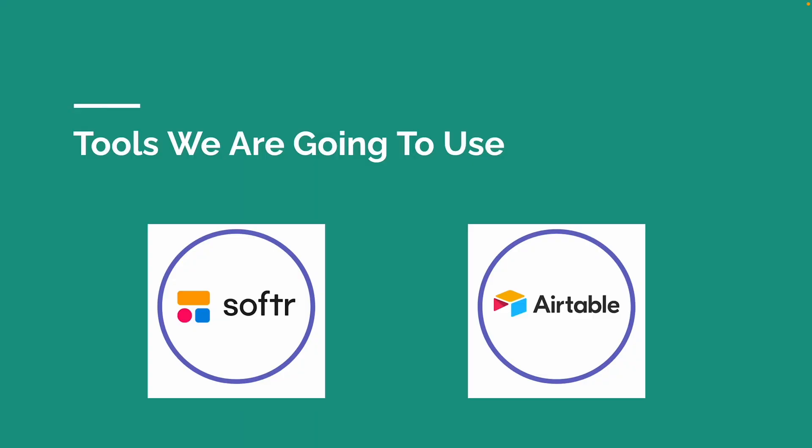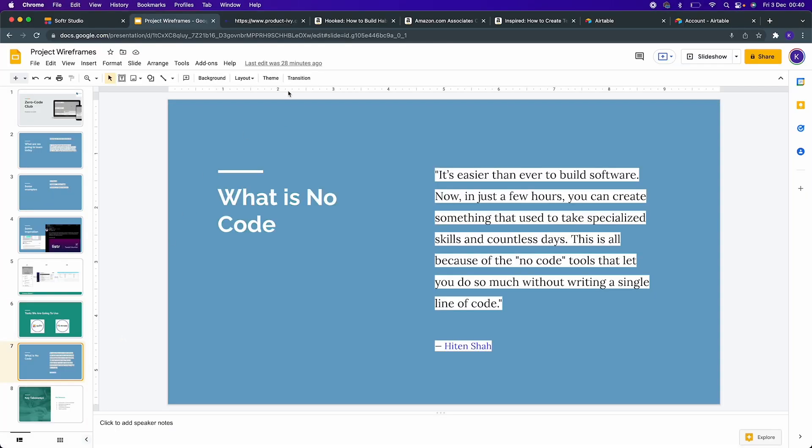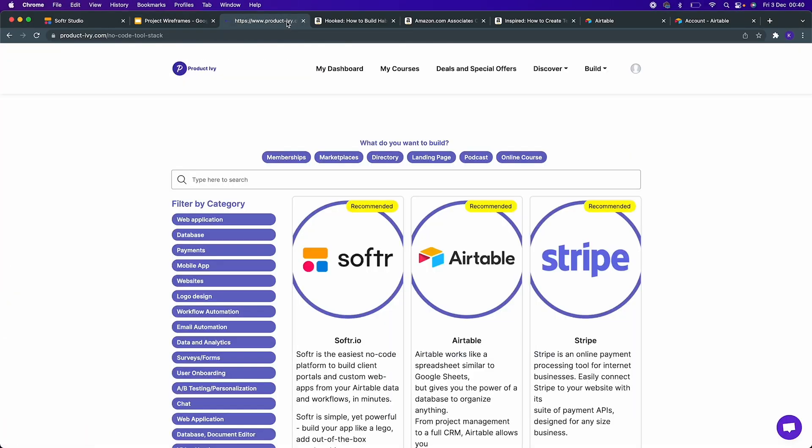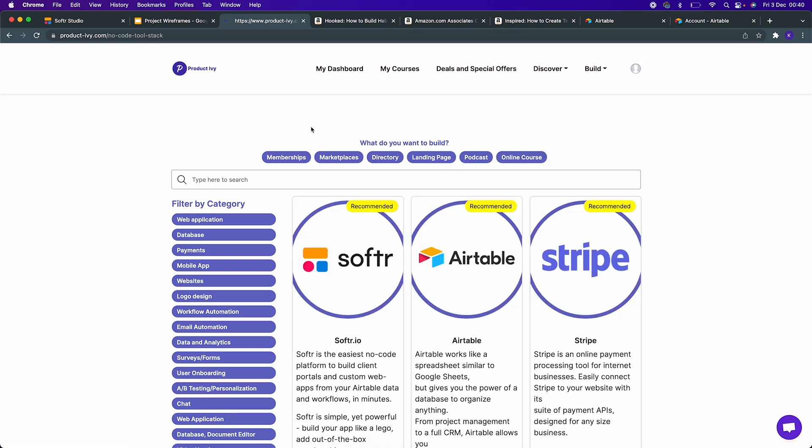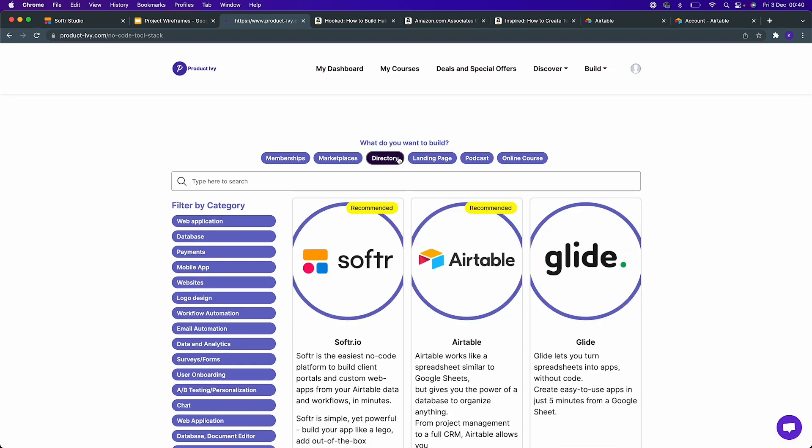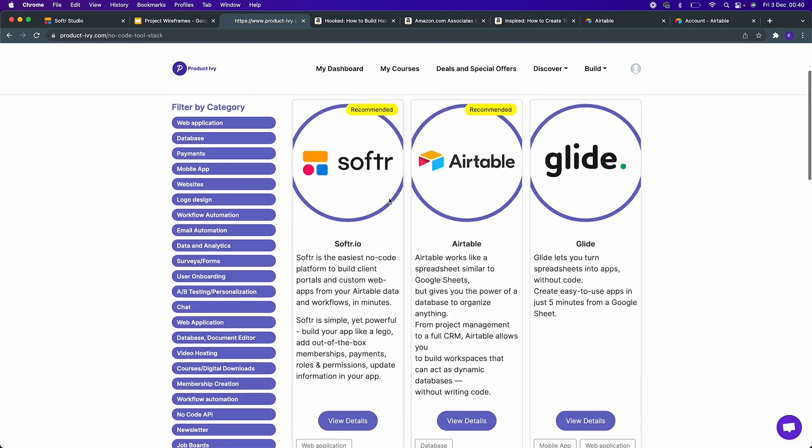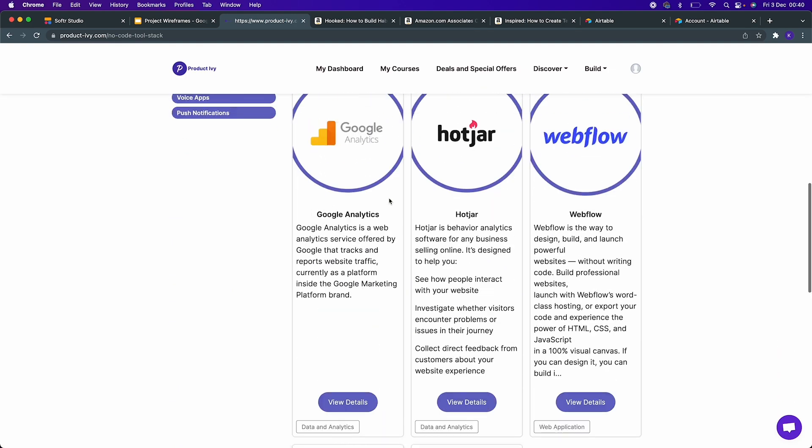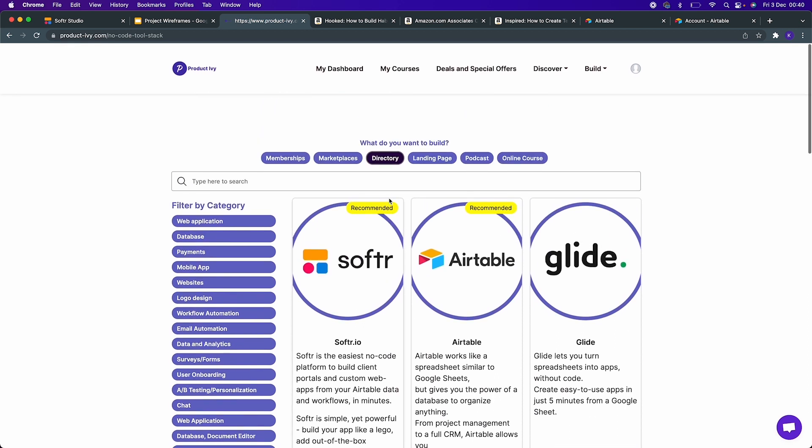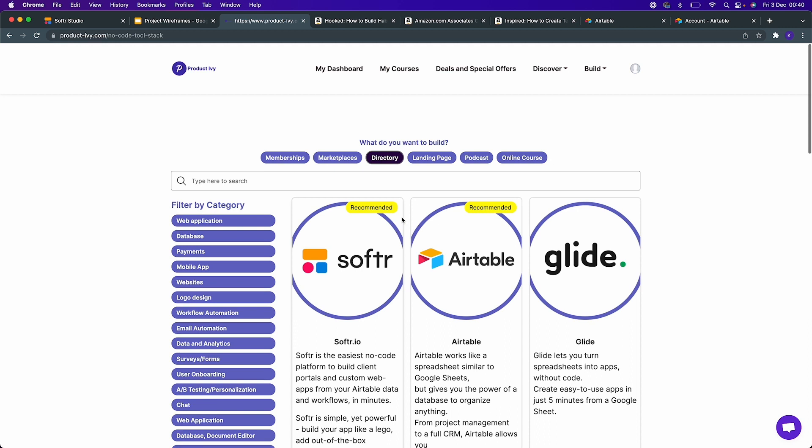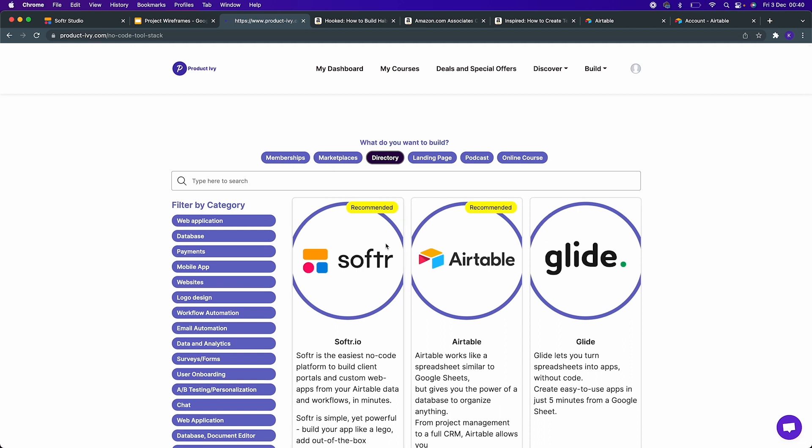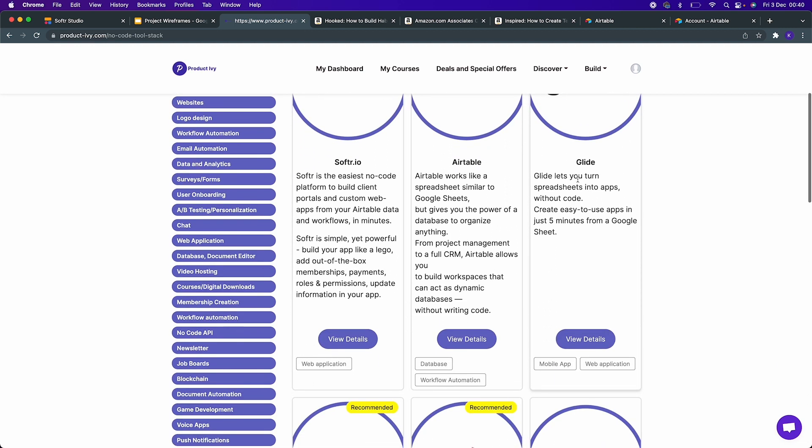The tools that we're going to use today are Softr and Airtable. How did I come up with these two tools? I used the application that I built. I went to no-code tools, and because I know what I want to build today, which is a directory, I clicked that and it's filtering only relevant applications. It's also showing me which applications are recommended. The reason it's recommending Softr and Airtable is because Glide's web application is relatively new.